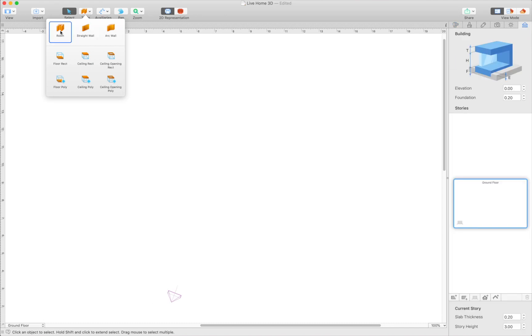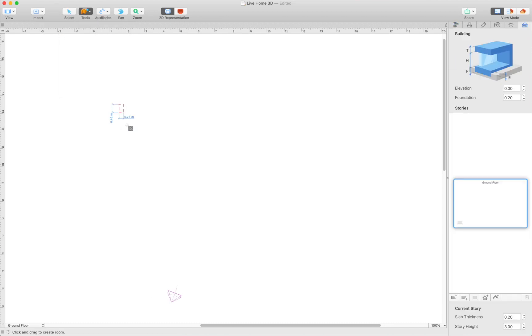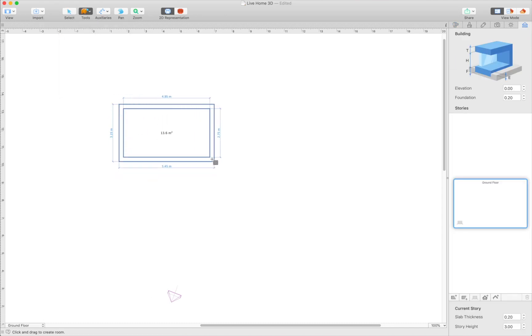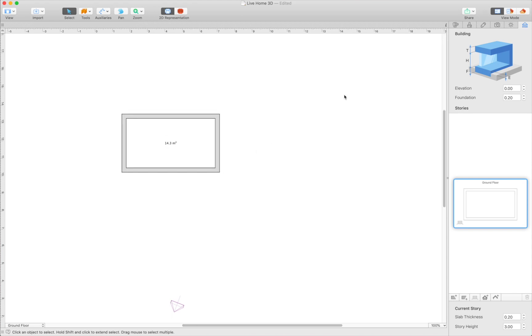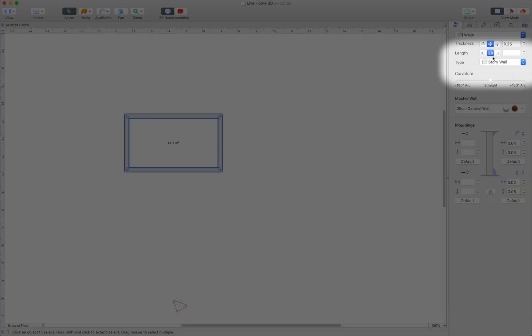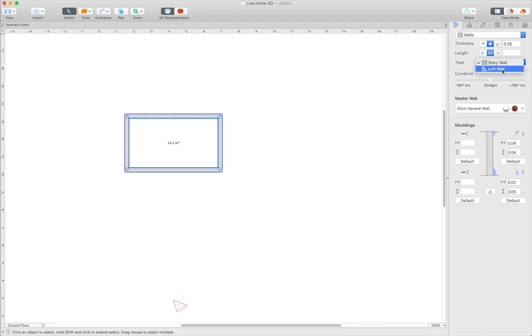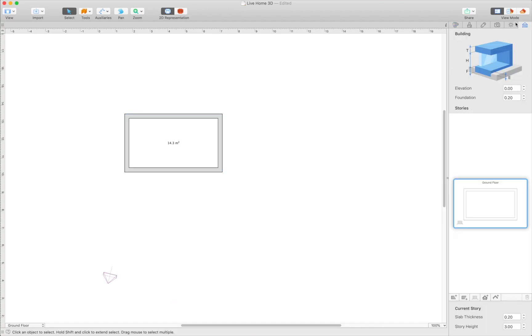Draw four walls using the room or straight wall tool. Select these walls and assign to them loft type properties using the object properties tab of the inspector.